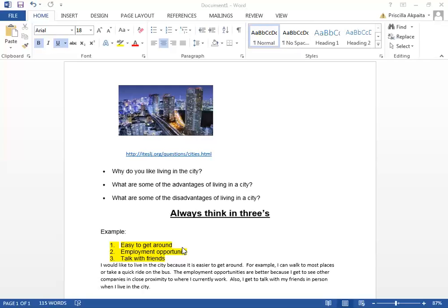I like living in the city because it is easier to get around. For example, I can take a bus or a short walk to get to many places in the city. Also, if I'm seeking employment opportunities, living in the city provides me the opportunity to see many other companies that might be hiring someone with my skill sets.